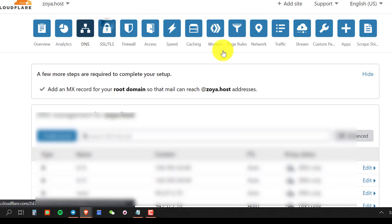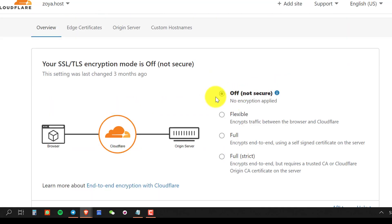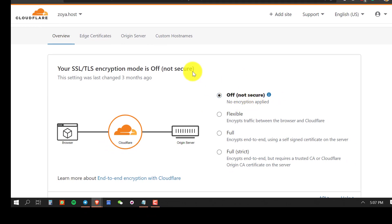Once that is done, go to the SSL section and turn SSL off — it must be turned off.